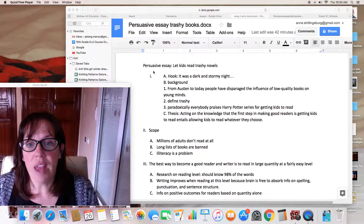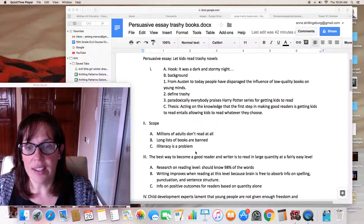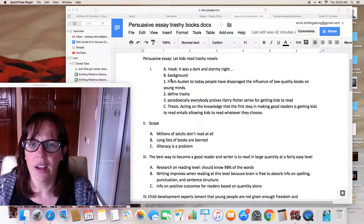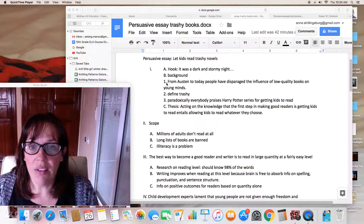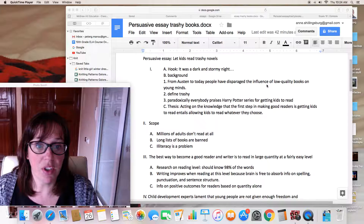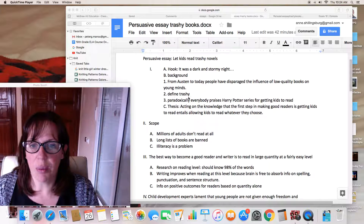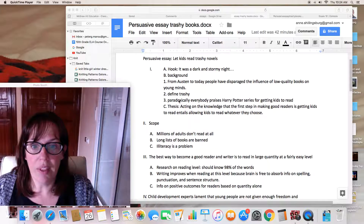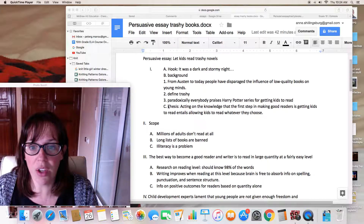I started with the outline and began adding in the things I wanted. For the hook, I noted how I'm going to start: 'It was a dark and stormy night.' For the background, I want to start historically, from Jane Austen to today — people have disparaged the influence of low quality books. I'll need to provide a definition of the word 'trashy,' and then note that paradoxically, everybody praises Harry Potter. This is how I'm getting from my hook to my thesis using background information.